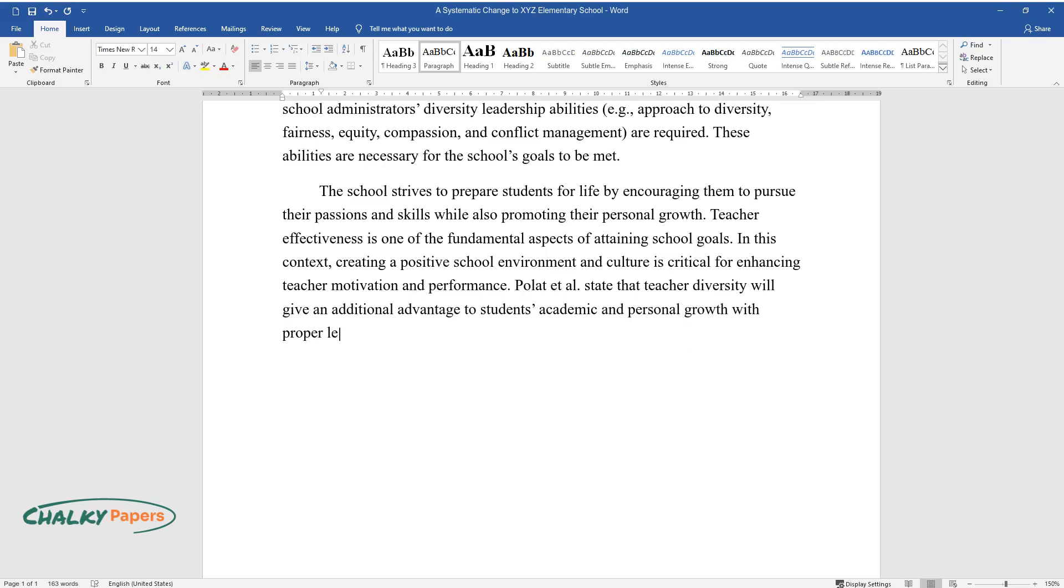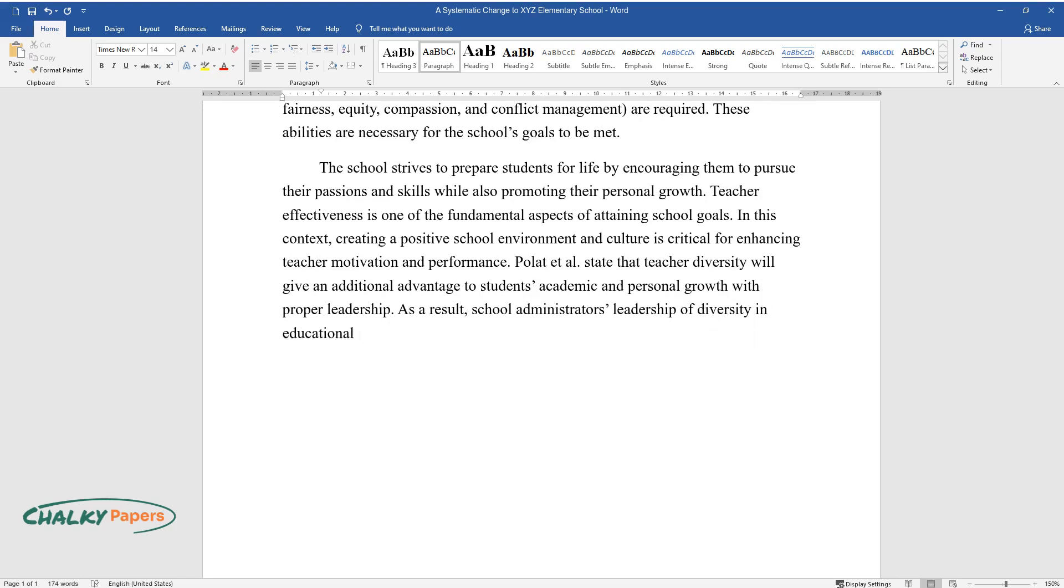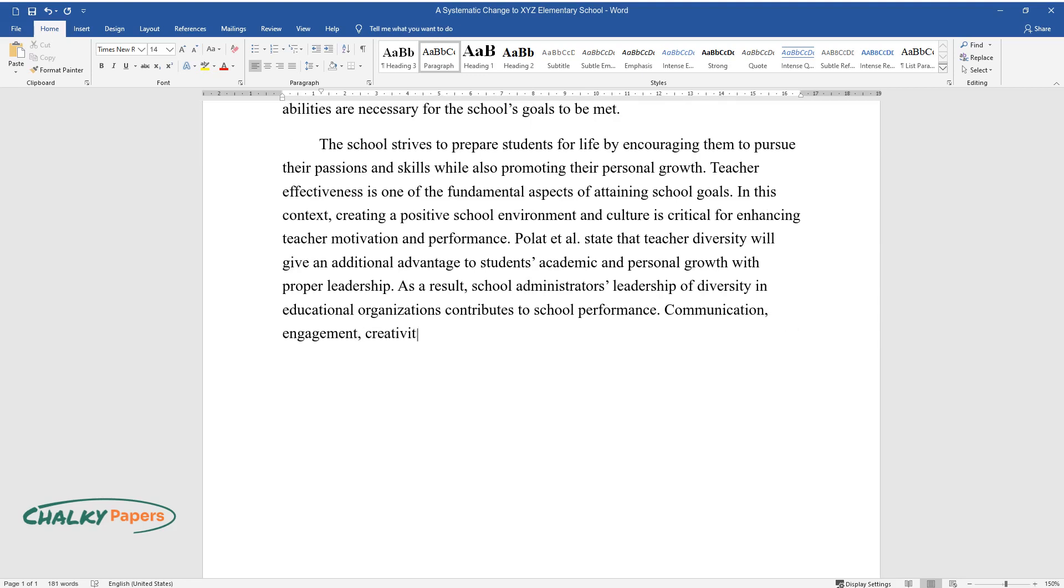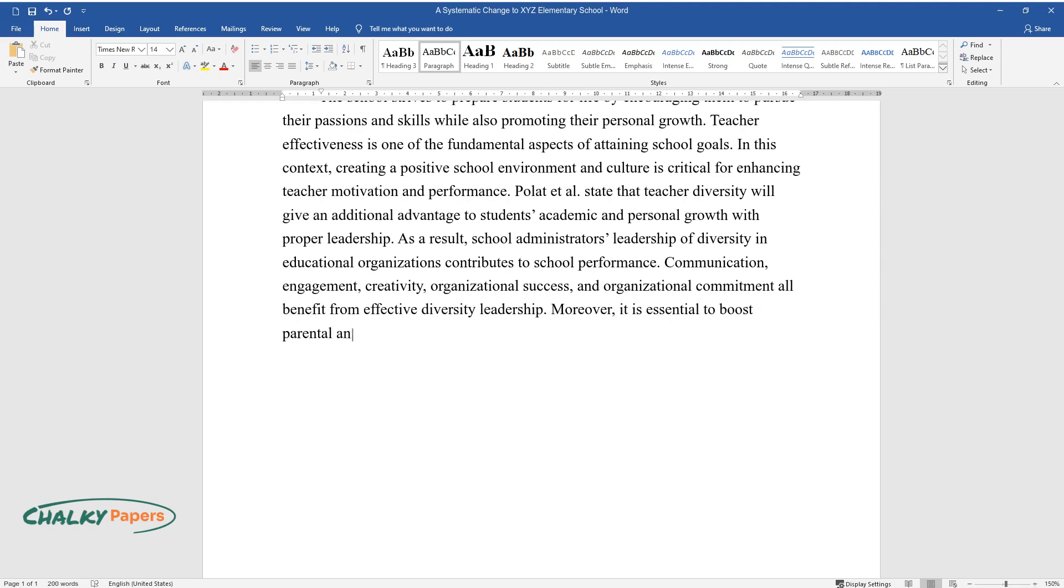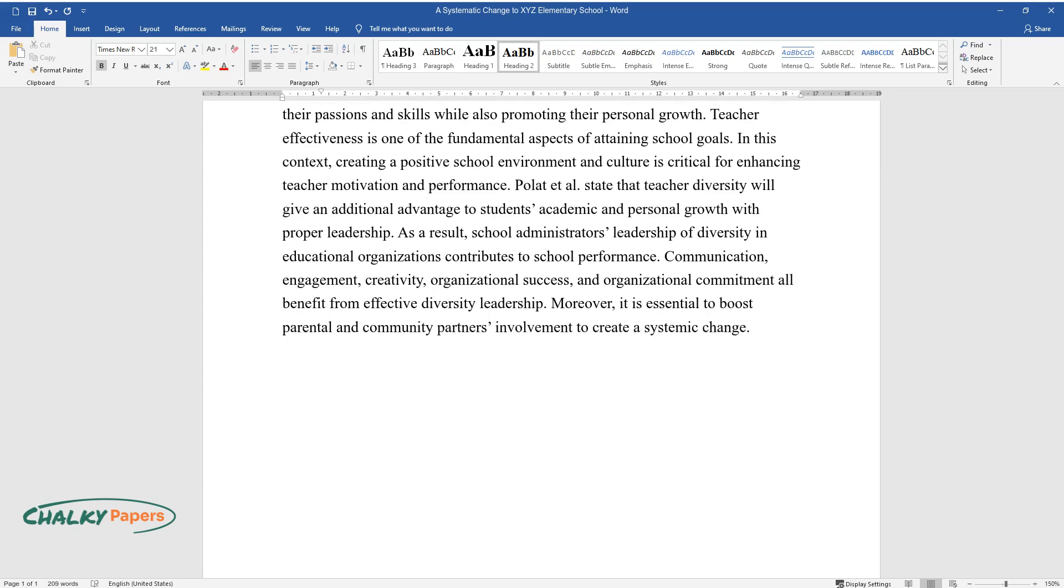As a result, school administrators' leadership of diversity in educational organizations contributes to school performance. Communication, engagement, creativity, organizational success, and organizational commitment all benefit from effective diversity leadership. Moreover, it is essential to boost parental and community partners' involvement to create a systemic change.